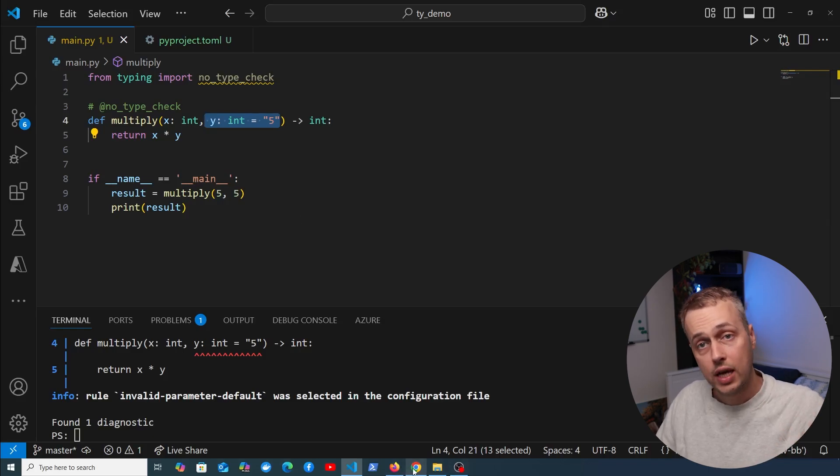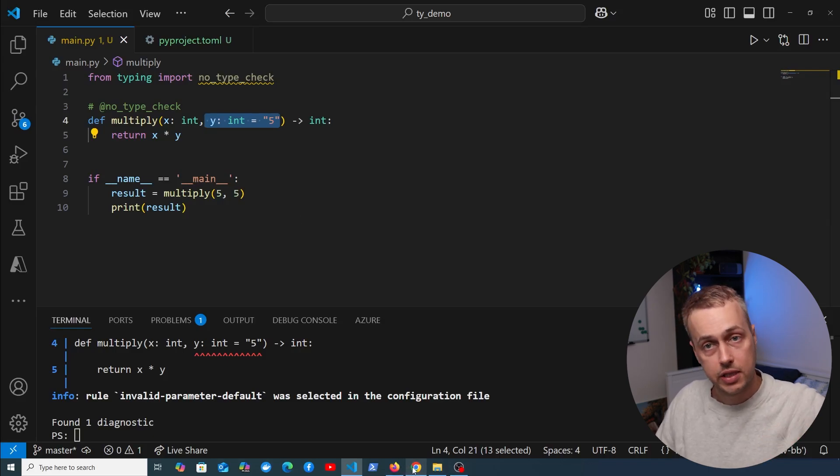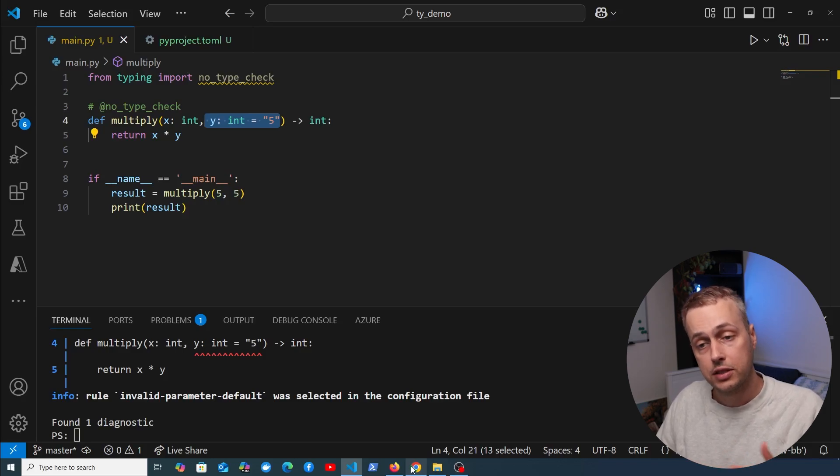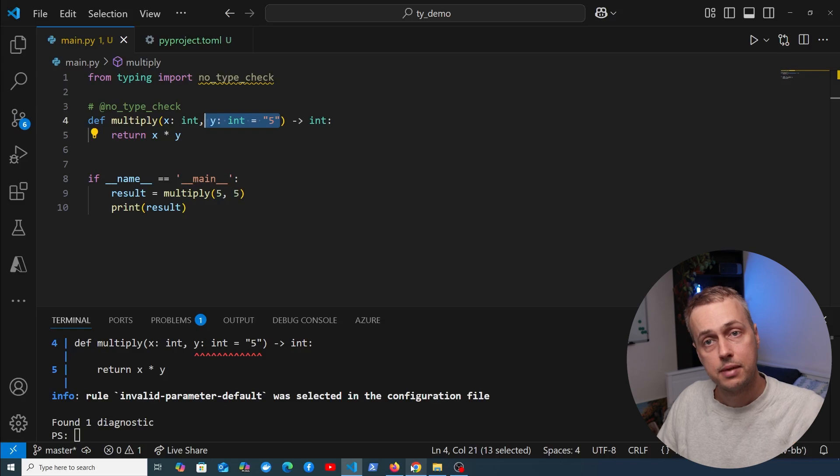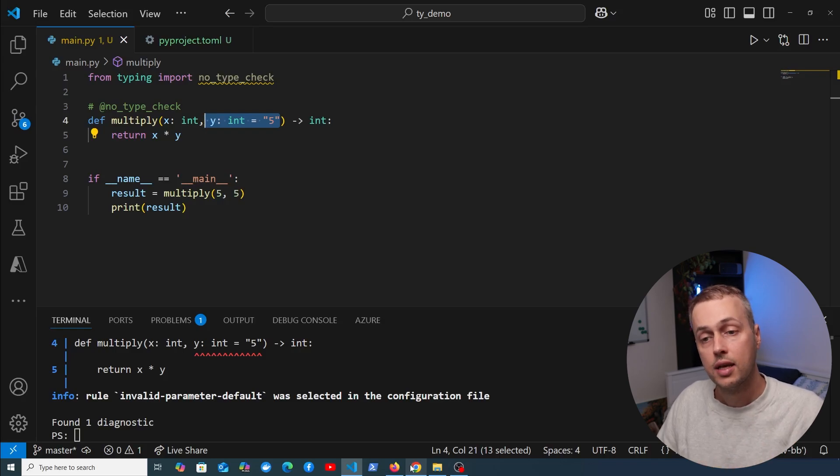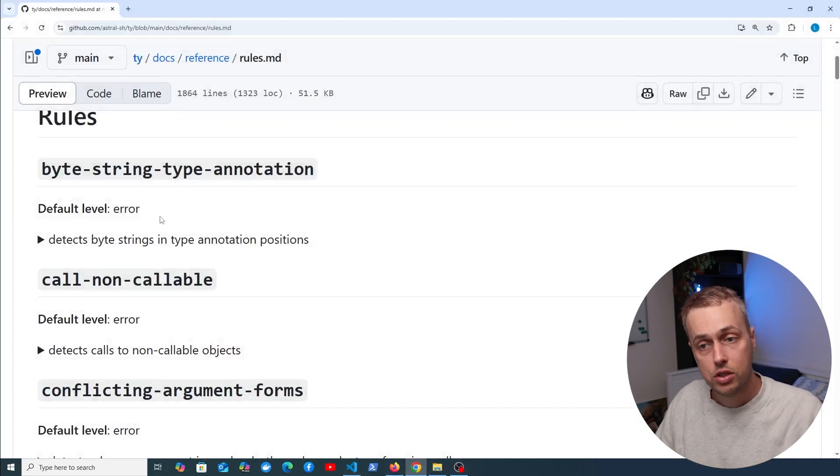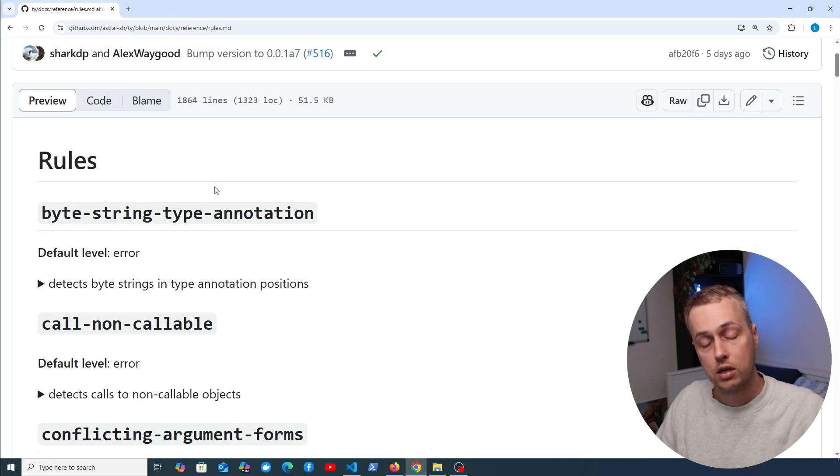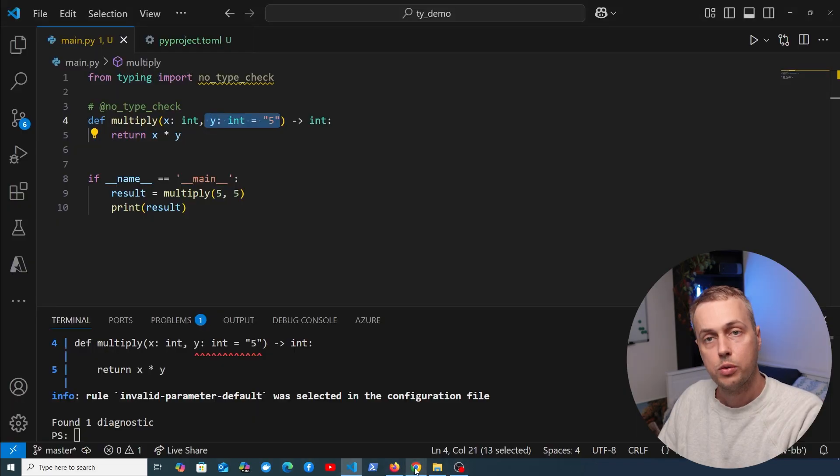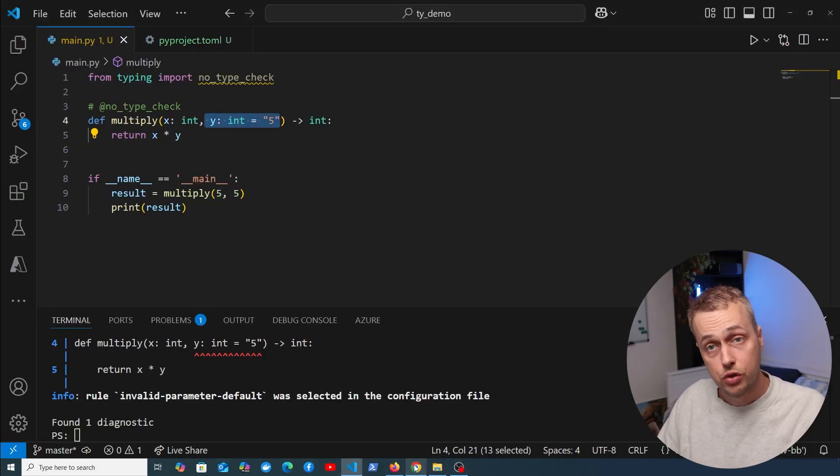I think given the track record of Astral and the success of UV and RUF, this is really something we want to be keeping an eye on if you're interested in using type checking in your Python projects. If you want a complete set of rules, you can check out the documentation for all the rules that are currently part of TY.